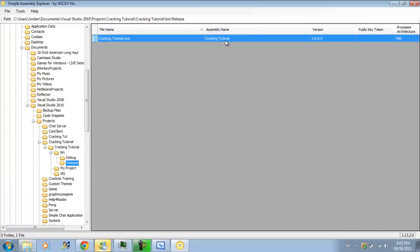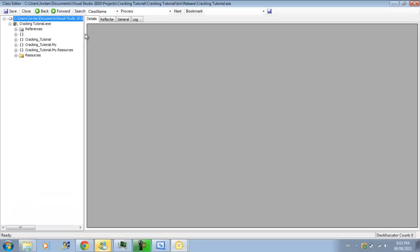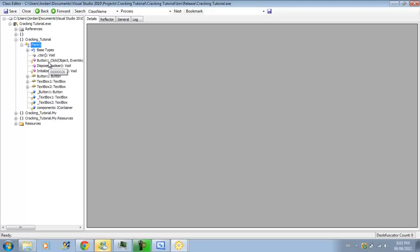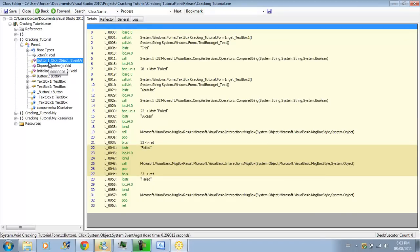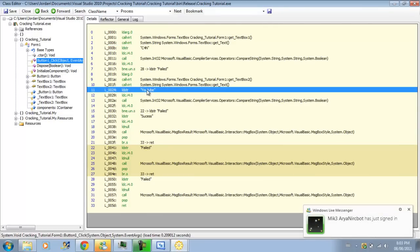So basically what we want to do is, we want to change that. So there's two things that we can do now. We want to, when we open it in Smart Assembly, we want to open up the program, and then form one, and then we want to go down to button one click, because this is where they control what we, or not the control, but like this is the sub for button one, and we want to change this. So right off the bat we can see that the username is C4N and YouTube.